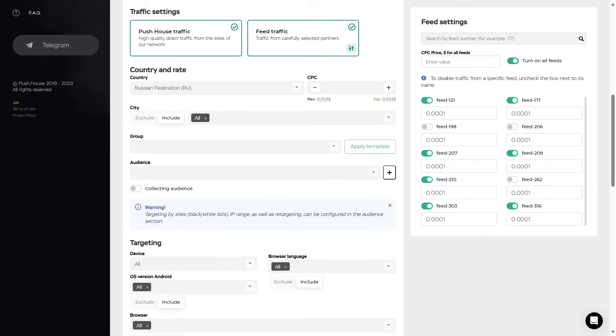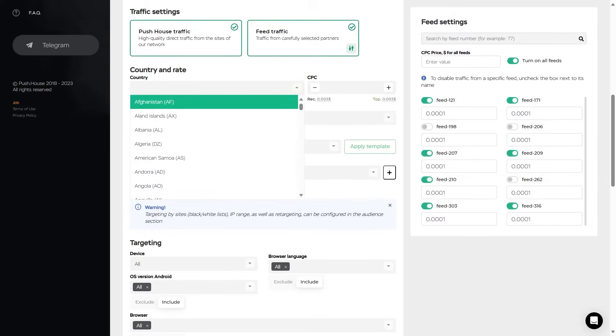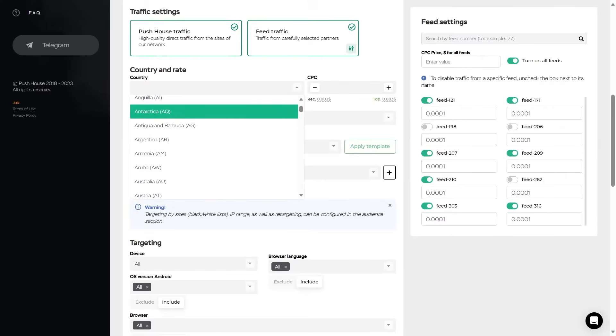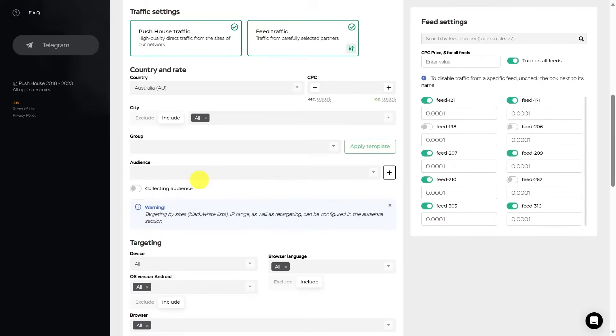Then we have country and rate. Here on the list you select the country where you plan to conduct your advertising campaign. The system will automatically estimate the auction in a selected GEO and offer the recommended and maximum click price. Of course, you can set your own click price or approximate to one recommended by the system.